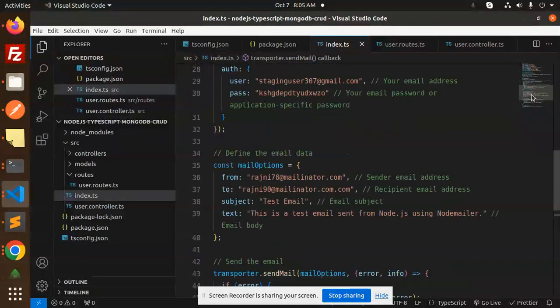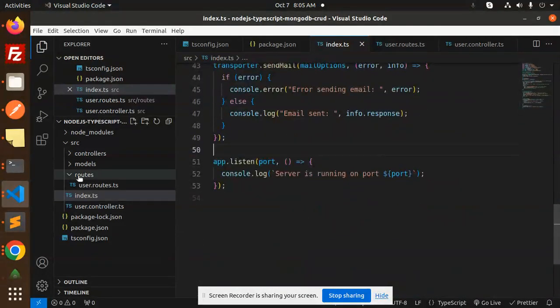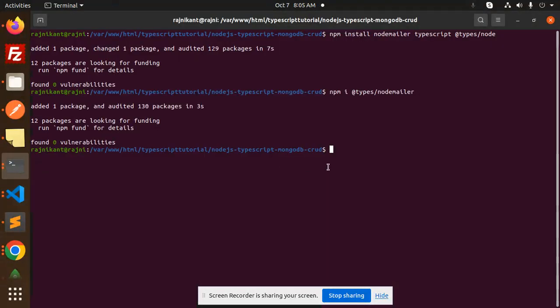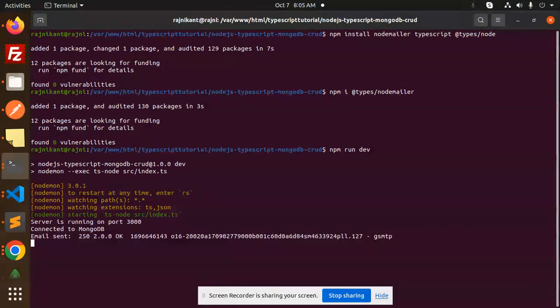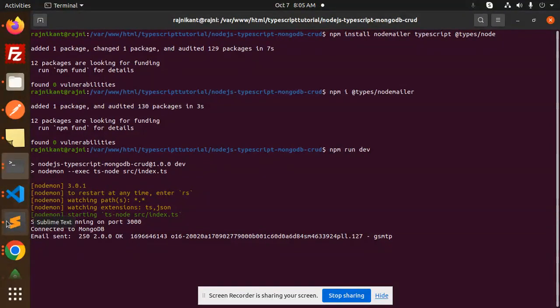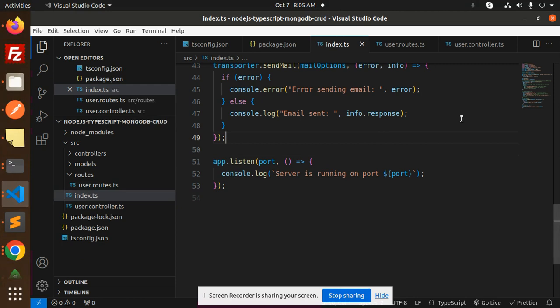Let's run the server with npm run dev. Connection to MongoDB and email sent. Let's see if the email we added is going to those addresses or not.